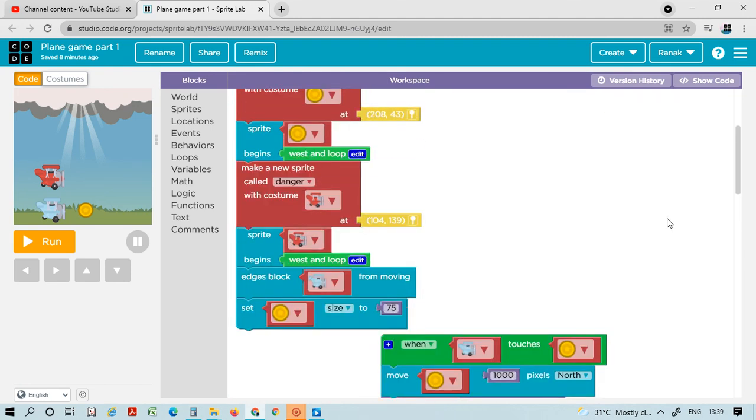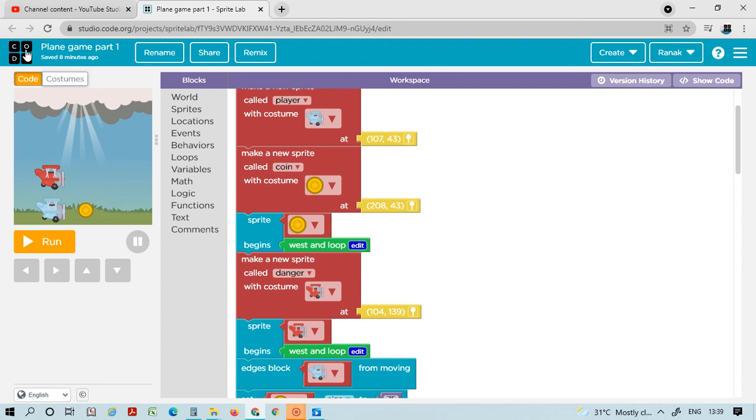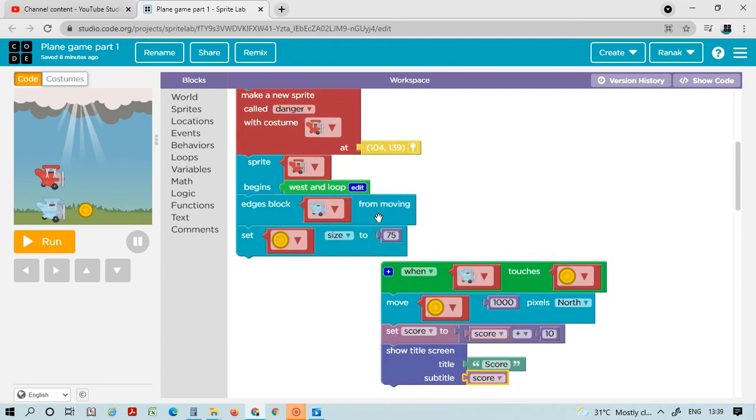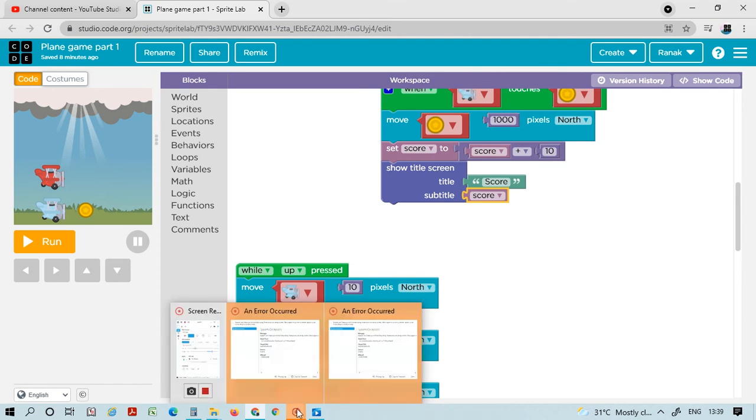Today it's Playing Game Part 1, and the next video will be Playing Game Part 2. Today we will do this much. I will meet you in the next video. Till then, stay home, stay safe, and goodbye.